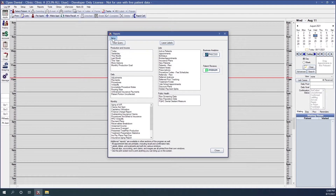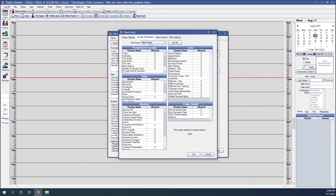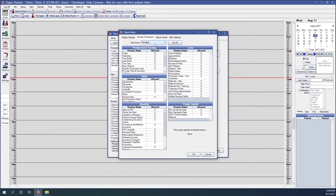If we go into the Setup button at the top left and click on it, you'll notice a variety of tabs across the top. I'm going to click the security permissions tab. You'll notice a drop-down for your user group. If I click this drop-down, I can see all the user groups set up in my security section. If I click on a particular group, maybe my provider group, then for all reports where you see an X in the allowed column, that means they are allowed to run that report. However, if I click on the X and remove it, then that user group is not allowed to run those reports.